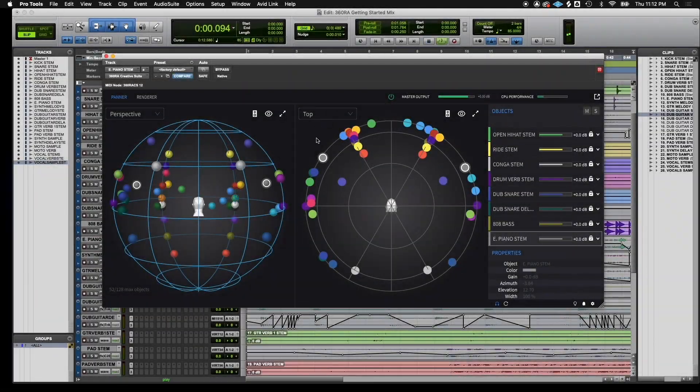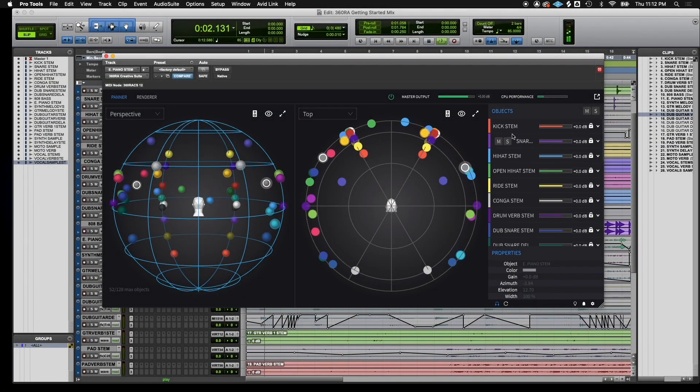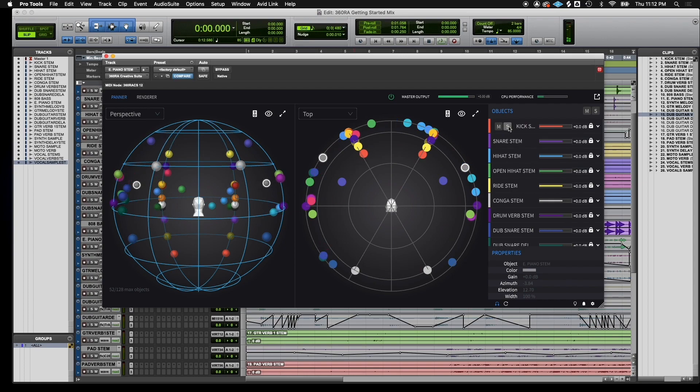Once you have your objects in roughly the right fields, then you can start automating and getting creative. Certain objects, like kick drums, snares, and vocals, tend to sound better centered, while others, like delays, dubs, and synths, sound really cool swirling around the sphere.